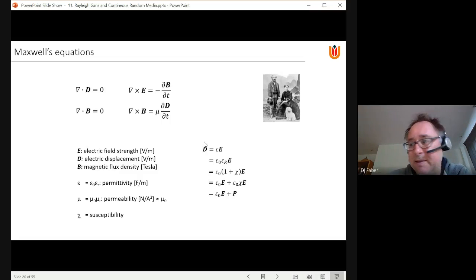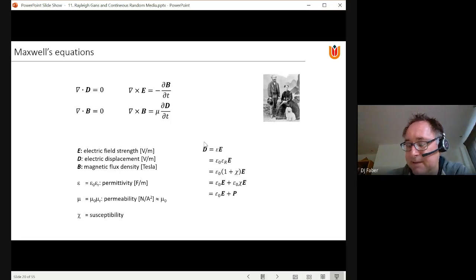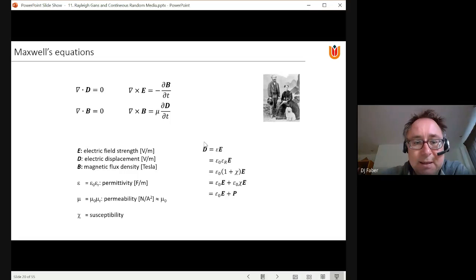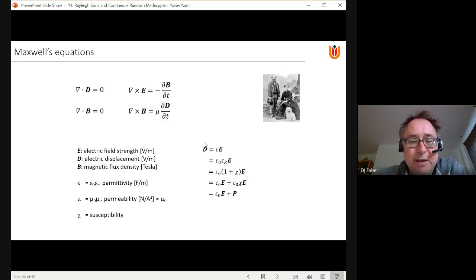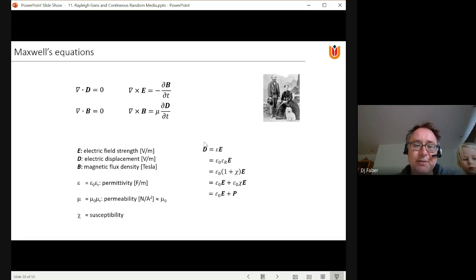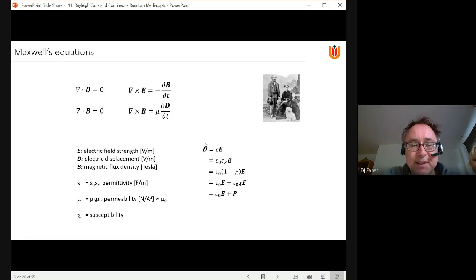Epsilon is the permittivity, which we can split into the permittivity of vacuum ε₀ and a relative permittivity εᵣ that describes it relative to vacuum — valid for a material. The same can be done for the permeability μ, but for most materials the relative permeability is almost equal to one, so μ is simply set equal to μ₀, the permeability of vacuum.